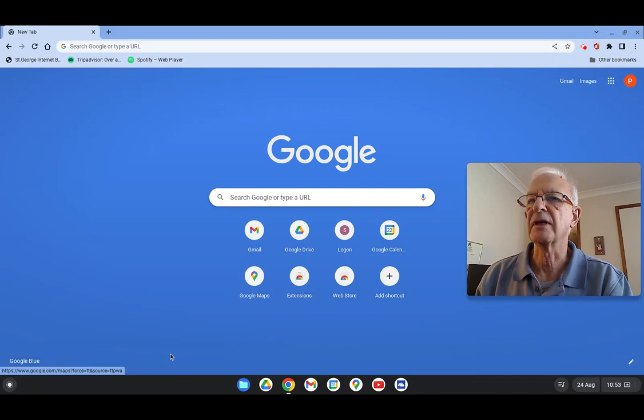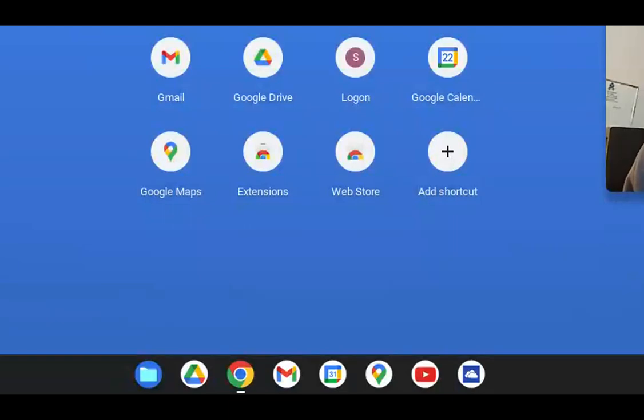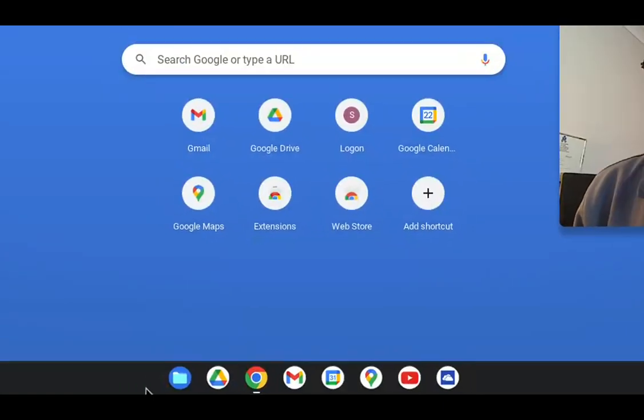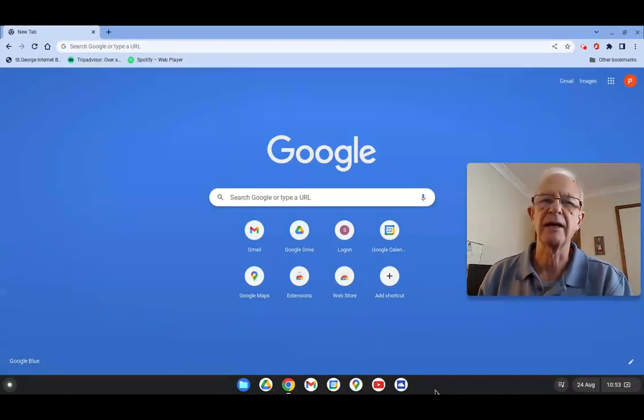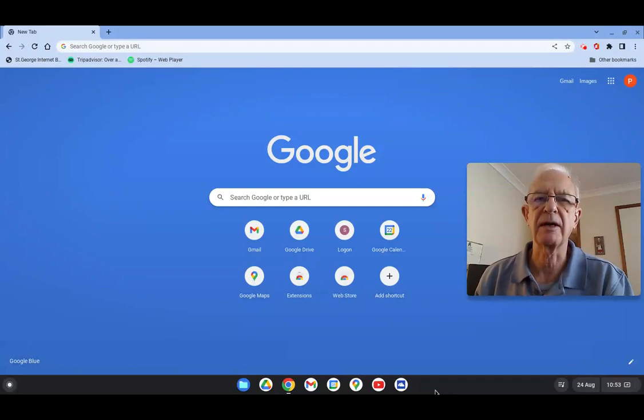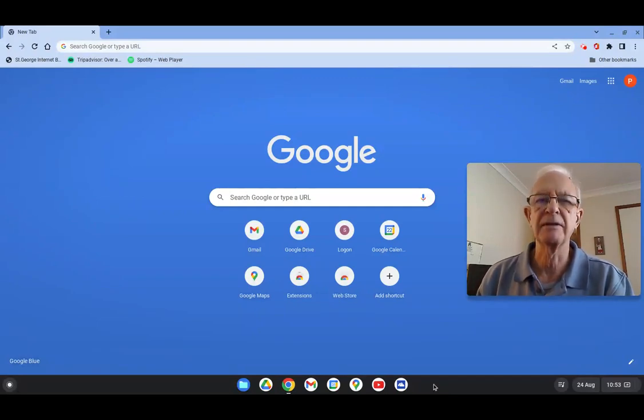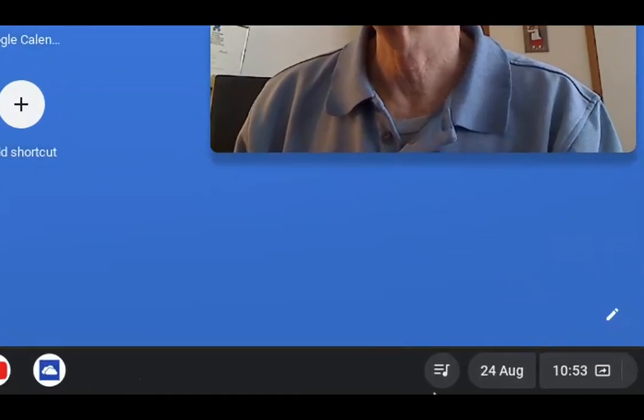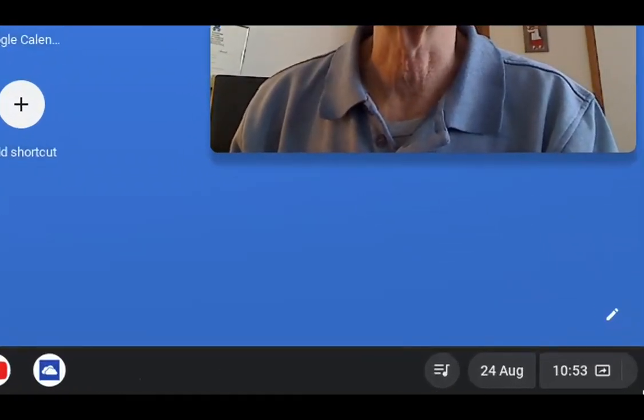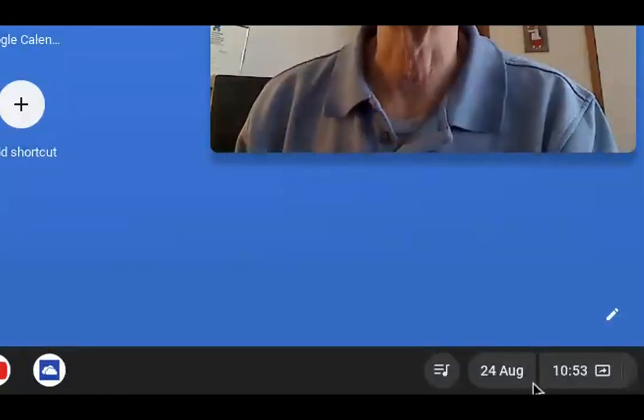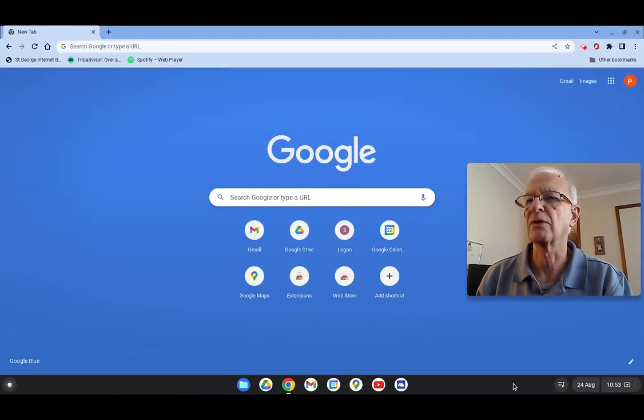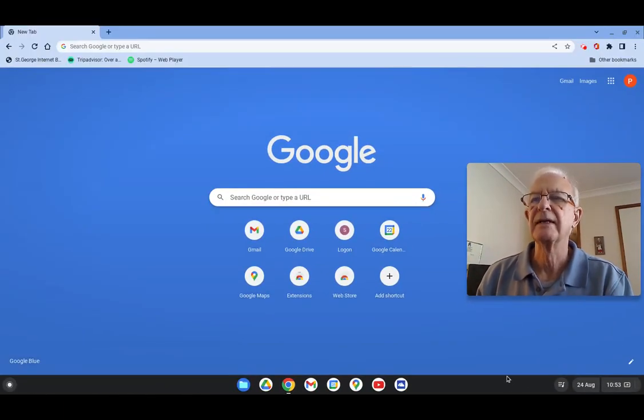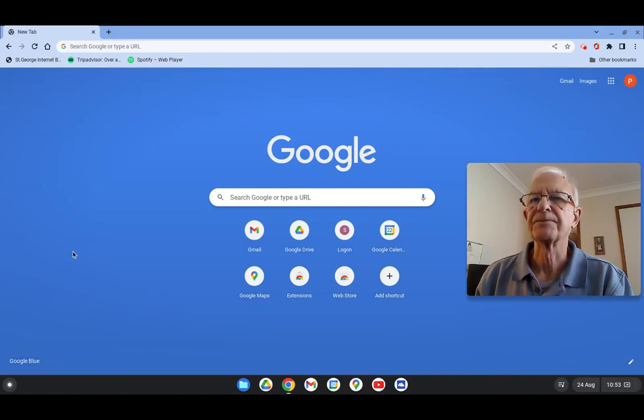The difference being at the bottom of the screen, instead of having a Windows taskbar, you've got a Google Chrome Flex shelf, as they call it. But the same purpose, really, is it shows applications that are open and you can pick applications from there that you've pinned so that they're readily available. And at the right-hand end, you've got the usual time and date and so on.